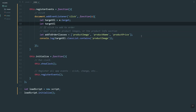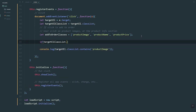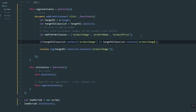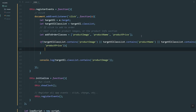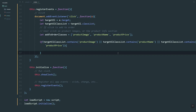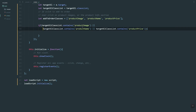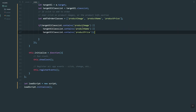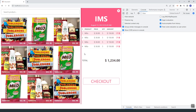What we're going to do here is grab the classList and then use 'contains' to check if it contains 'product name' or 'product price'. We'll remove that one. So if the clicked element has the following classes, then we'll add to order. Let's refresh and try to click.